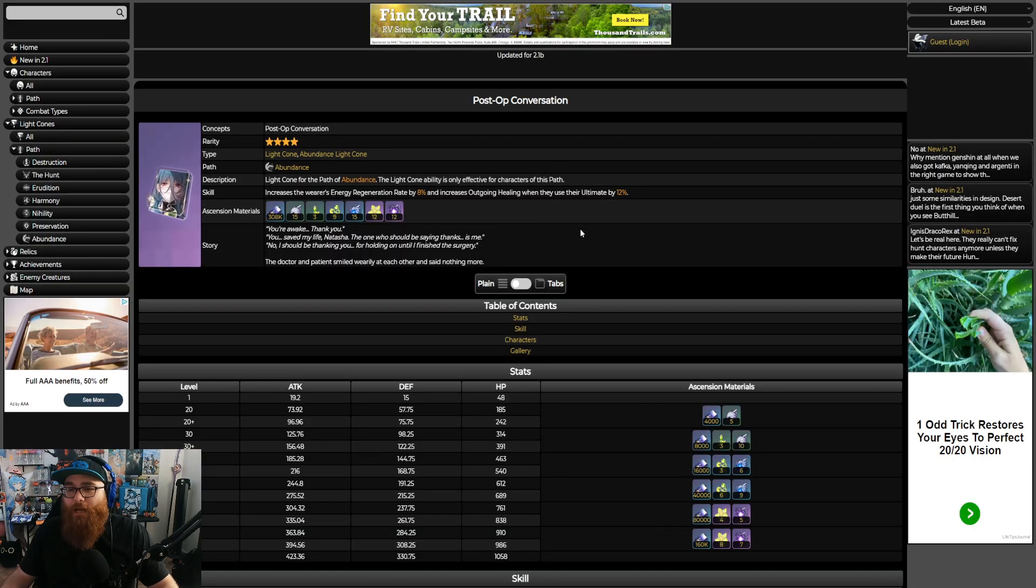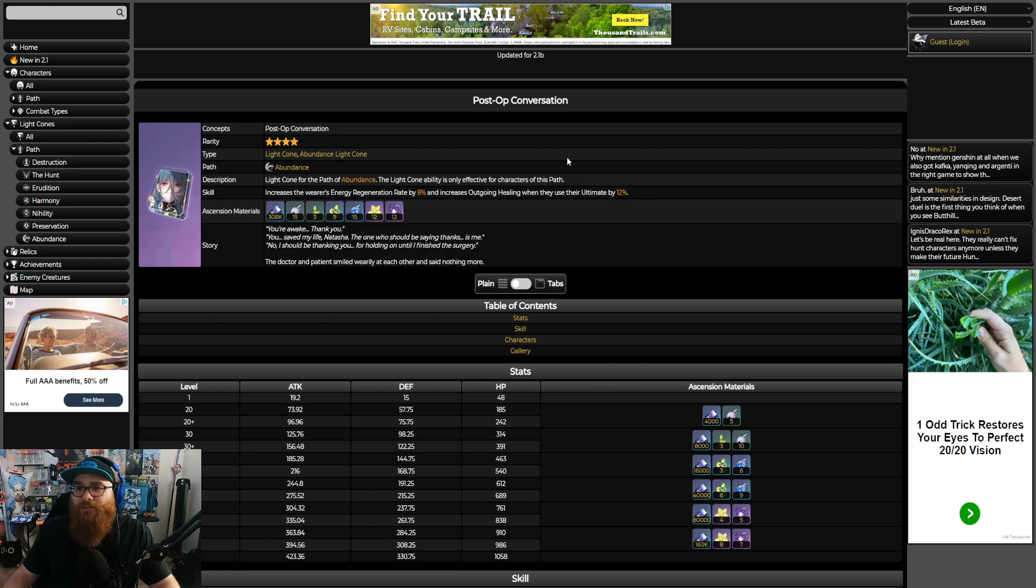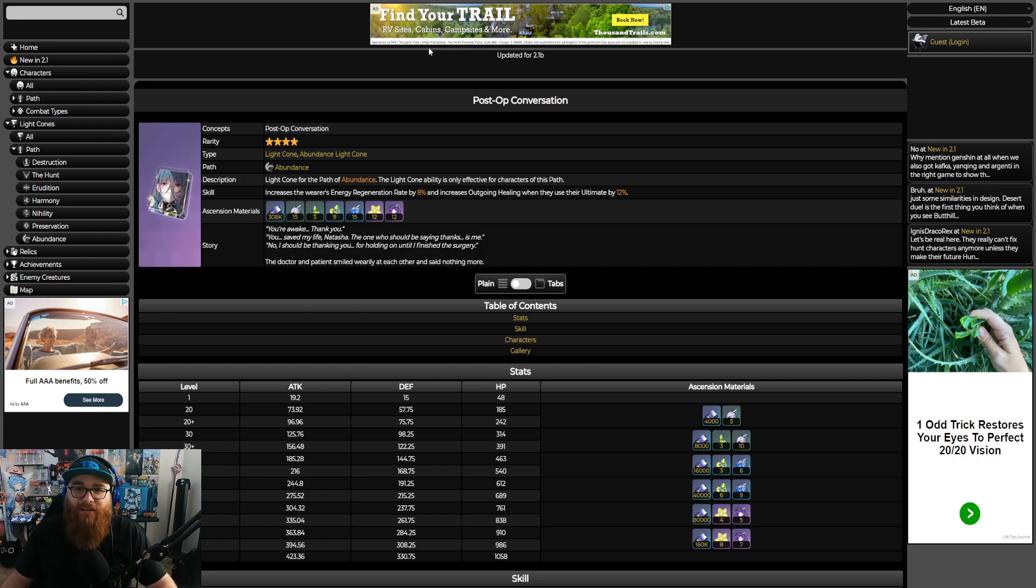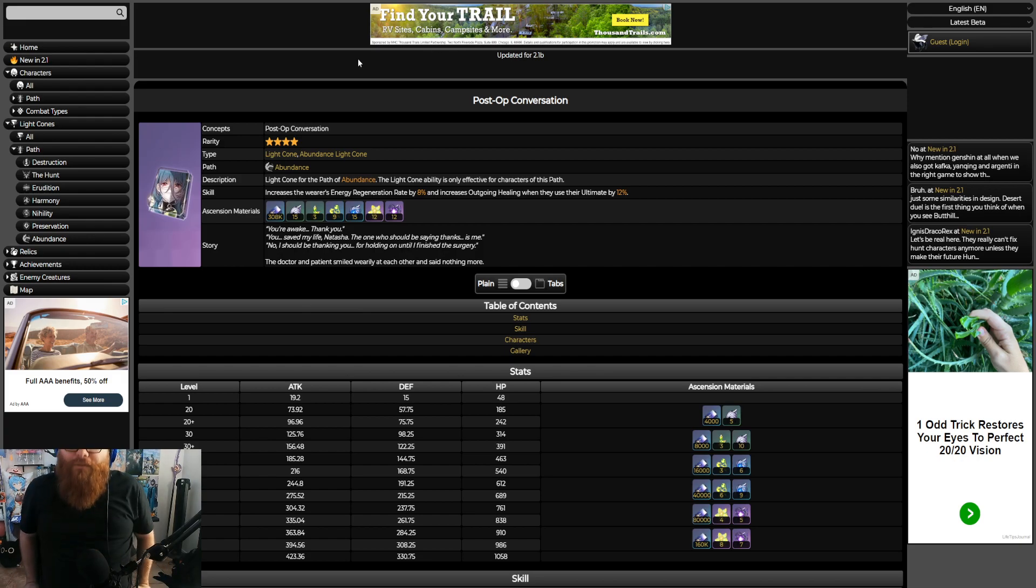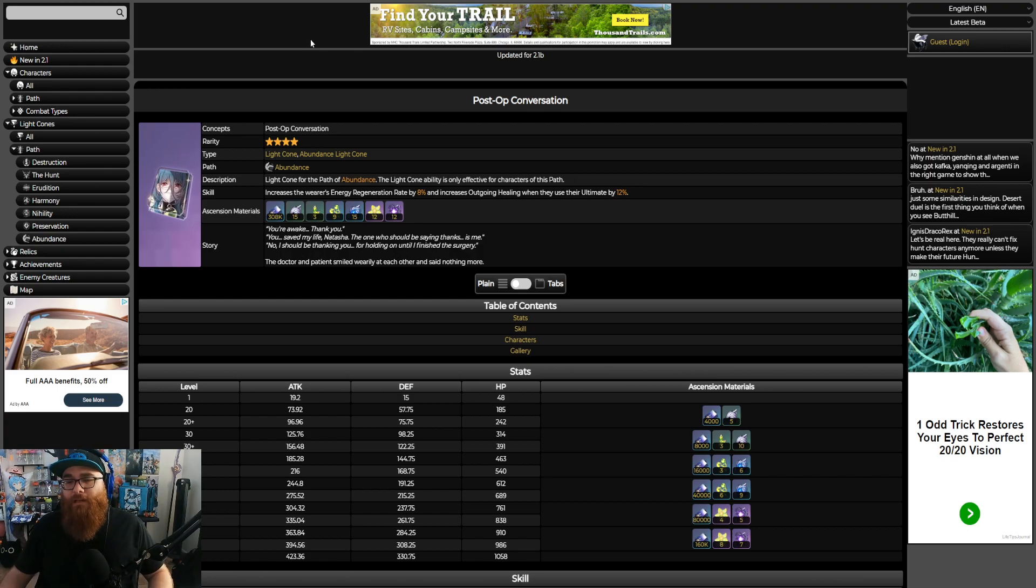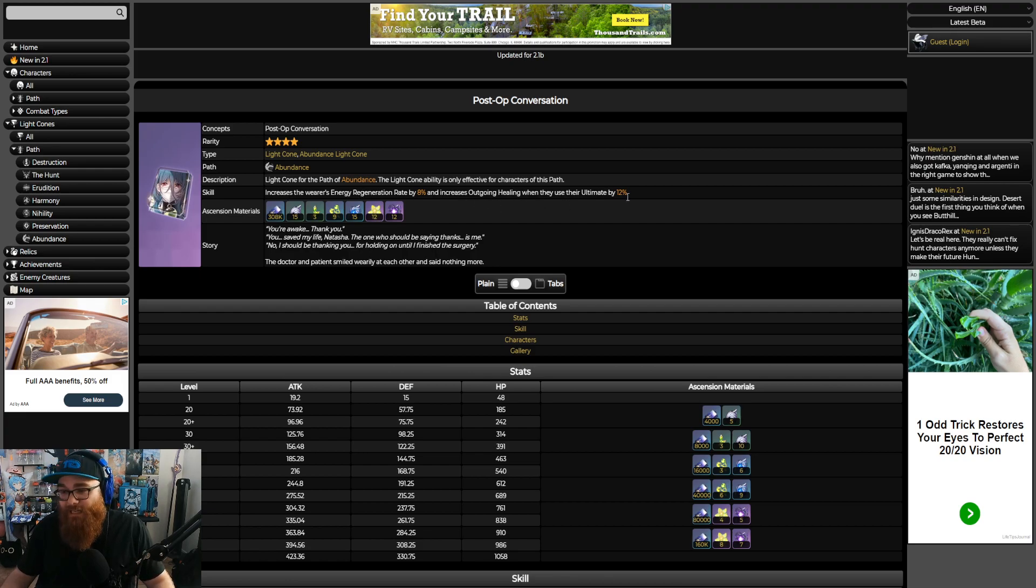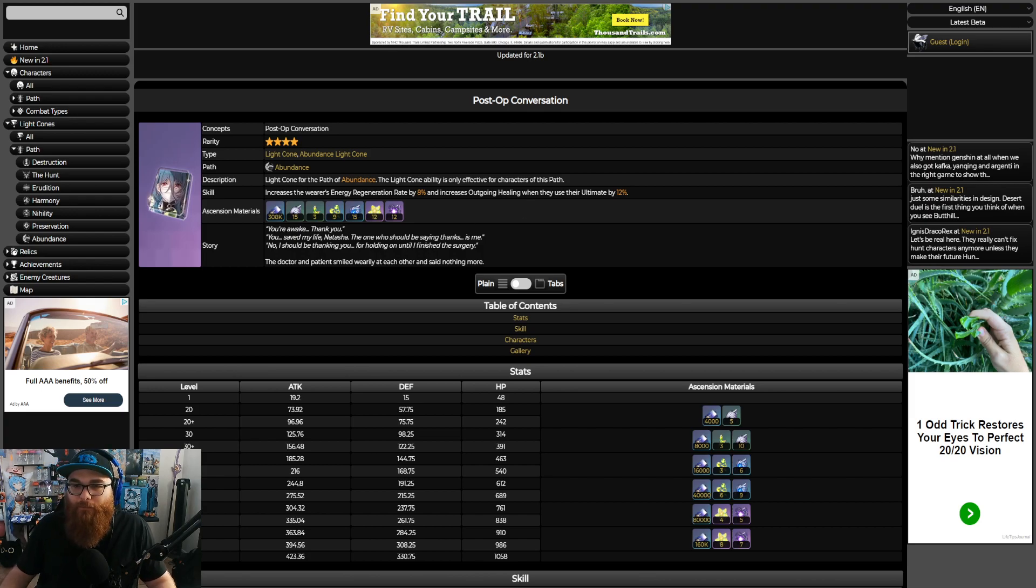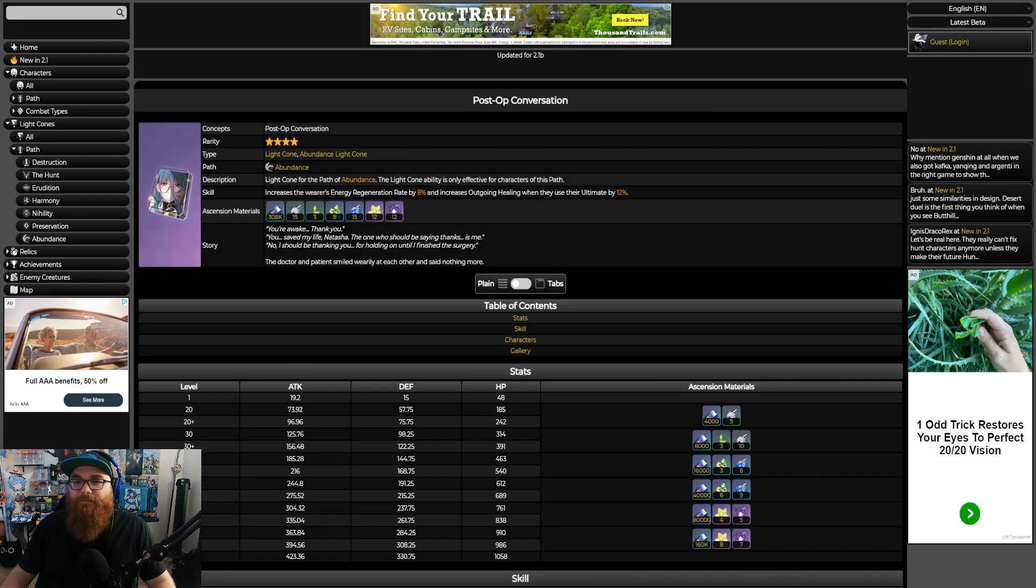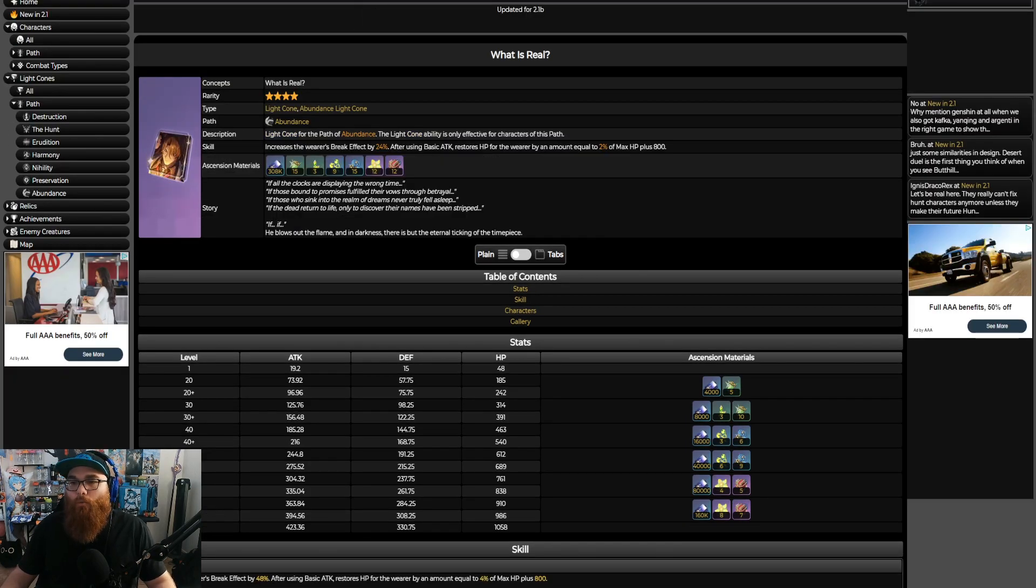I will say though Post-Op Conversation is still a really good light cone. It's one of the ones that's been there forever so it's definitely probably my second choice outside of the five-star light cones. I really don't think that you should put a five-star light cone on Gallagher personally. Post-Op Conversation increases the wearer's energy regeneration rate by 8% and increases outgoing healing when they use an ultimate by 12%. I think that's perfect for him, or not perfect but it's definitely a good second option compared to What is Real.